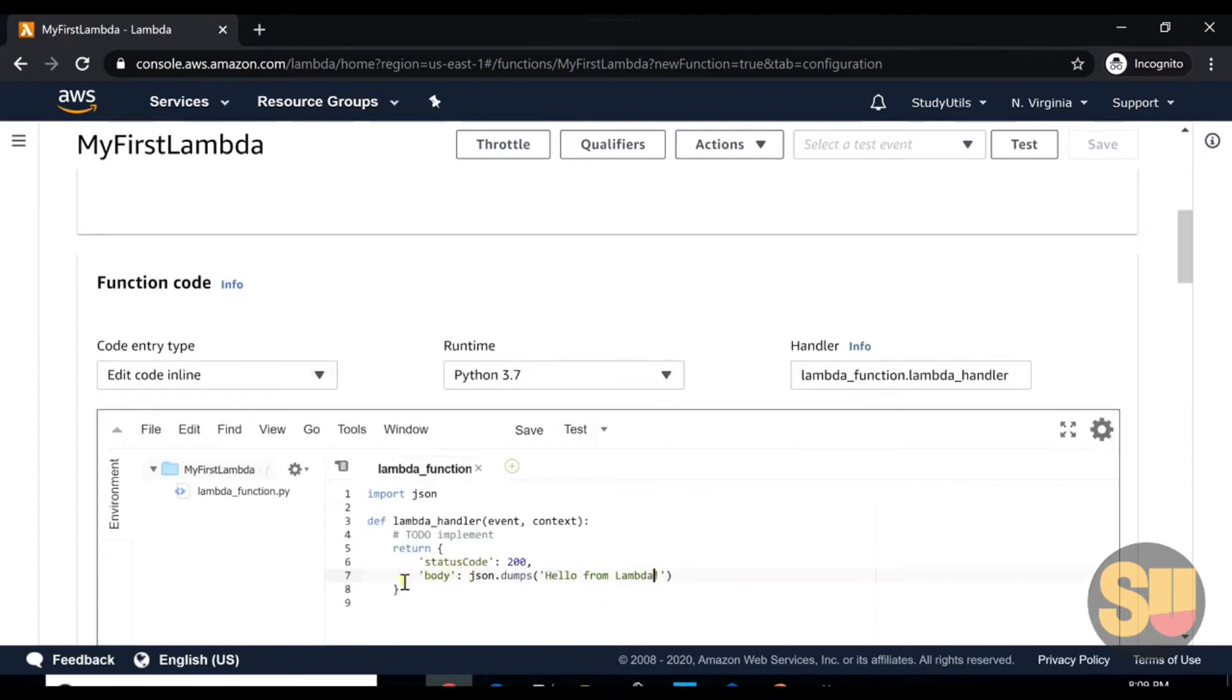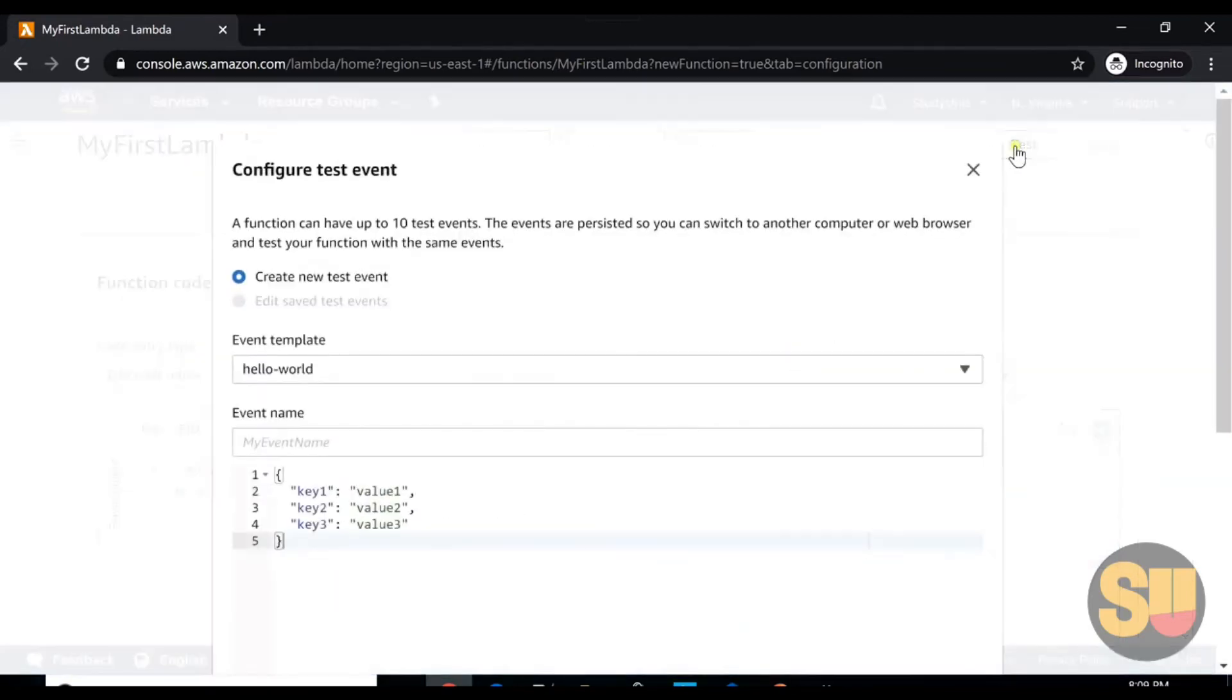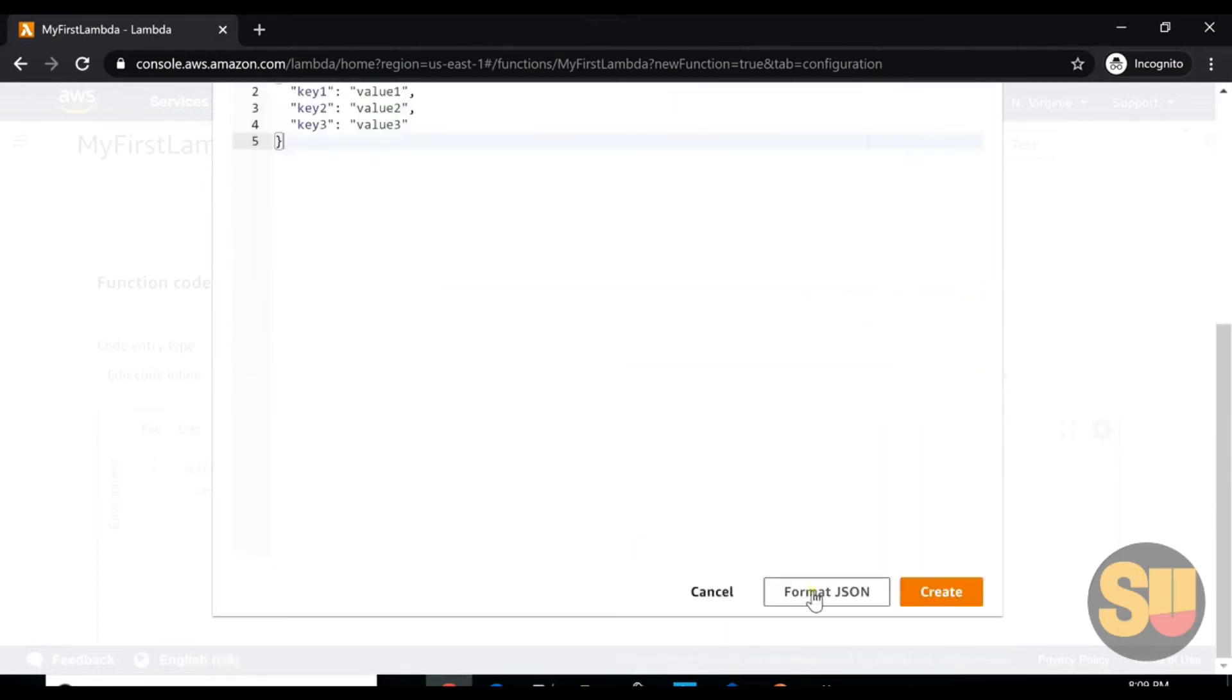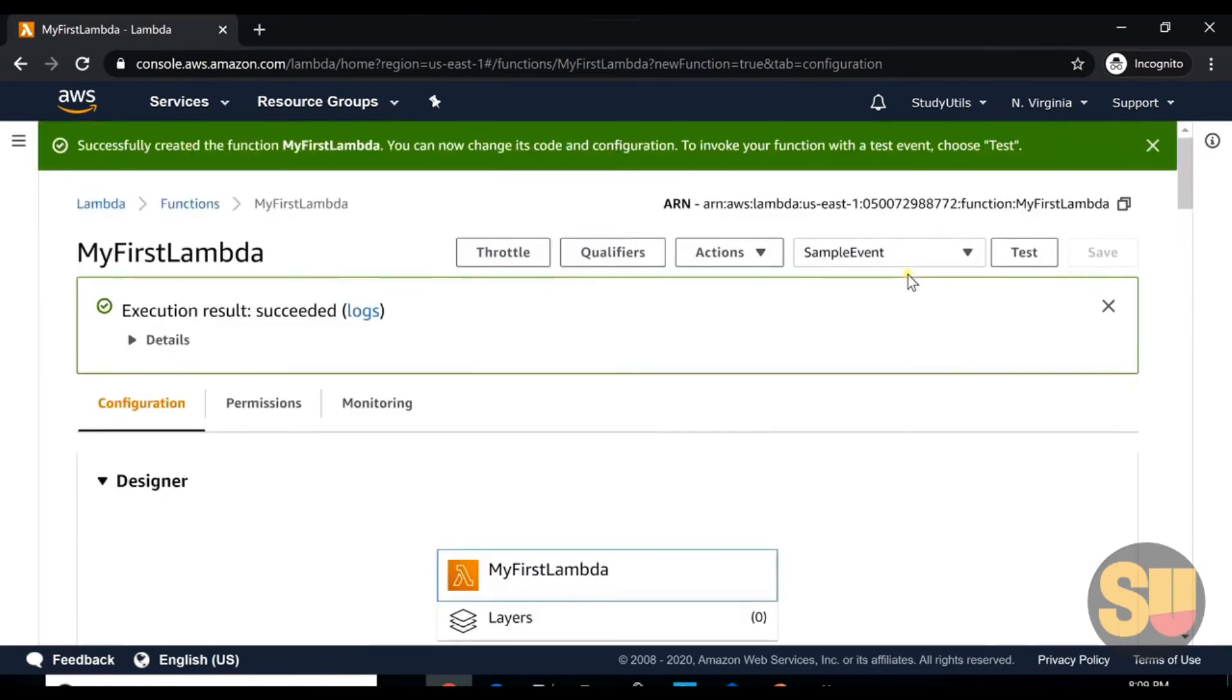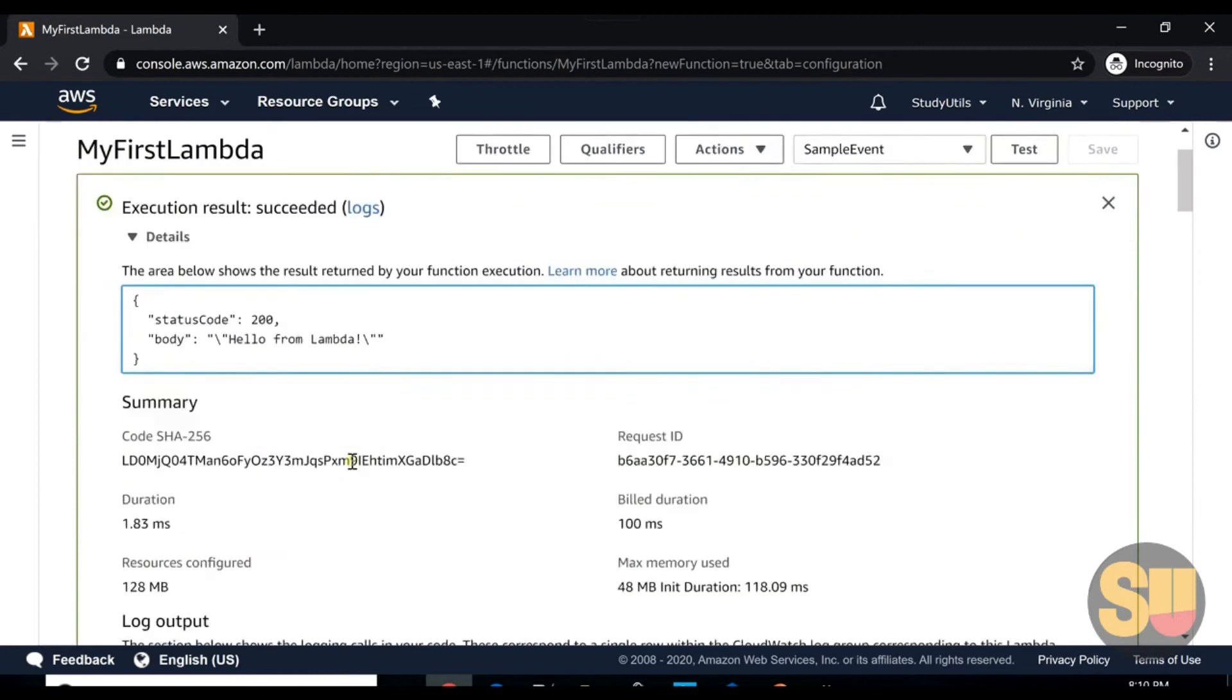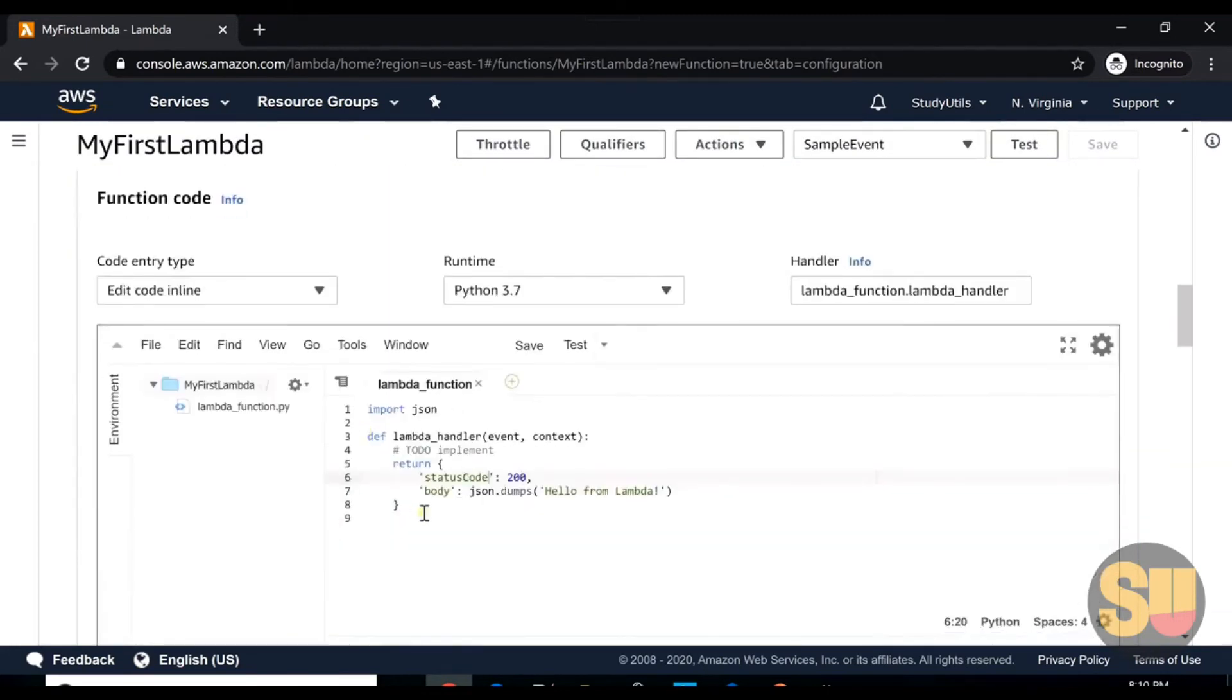As you can see, if you have to test this code, you can just test it by clicking on this test button on the top right corner. We will name it as sample event and create. Now we have to test this Lambda code whether it is running or not. We will click on test, and we can see on the top: execution result succeeded. It gives us response status code 200, body: hello from Lambda, which is what is written here.